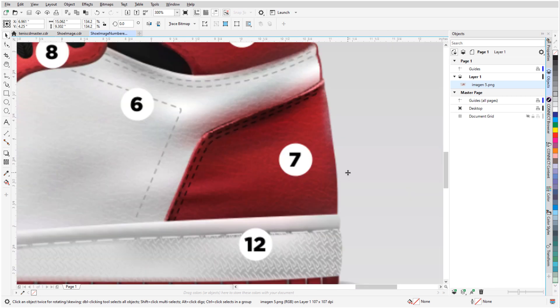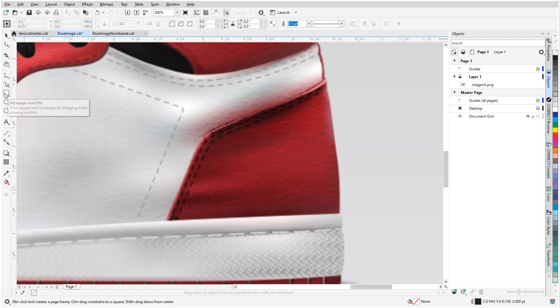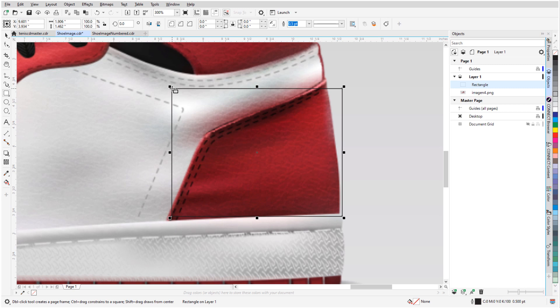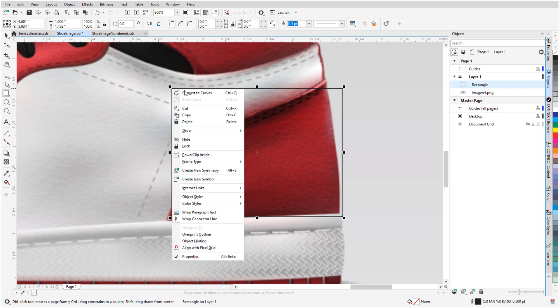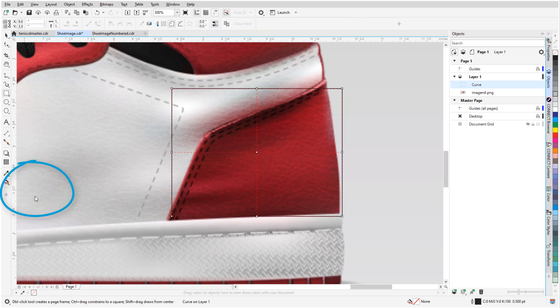I'll start with Region 7. All of the shapes I'll be working with can be based on rectangles. With the Rectangle tool, I'll loosely trace this area, then right-click and convert the rectangle to a curve. Next, I'll apply a mesh fill to this curve, starting with the default two horizontal and vertical divisions.